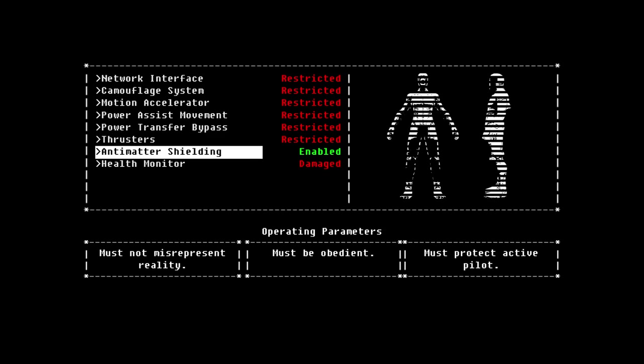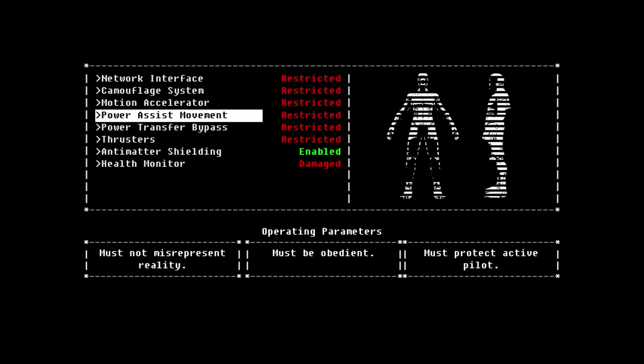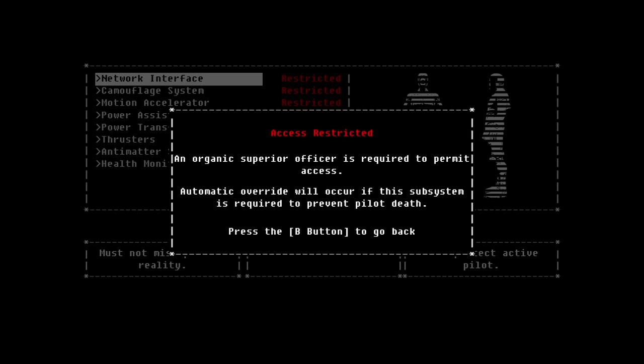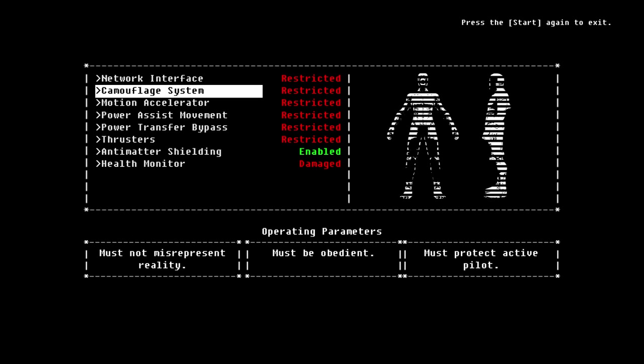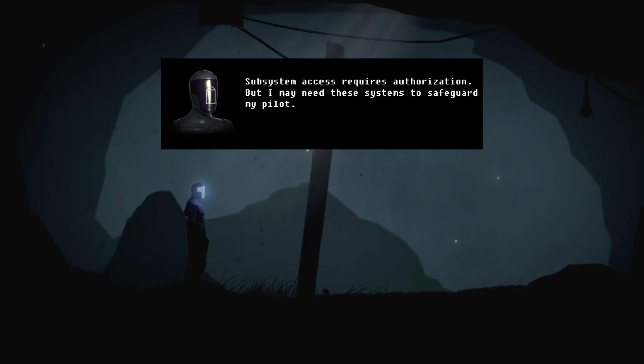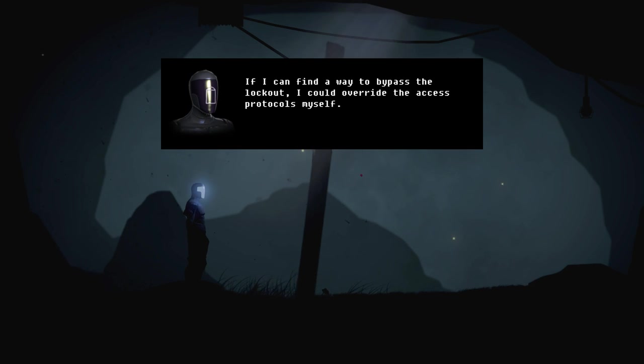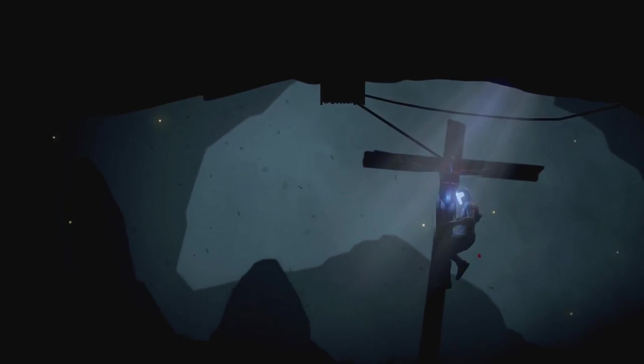So everything is disabled by default. Anti-matter shielding was enabled because we needed it in that cutscene to get our guy to not get smashed against that rock. Though I think anti-matter would be a pretty unfortunate way to use a shield because that would kind of, you know, there's mutual oblivion there and makes a massive explosion of energy. But whatever. Health monitor's damaged. So the bottom one is probably the only one we'd really have access to, but it's kind of broken. Organic superior officer is required to permit access. Automatic override will occur if the subsystem is required to prevent pilot death. So a fun thing with this is that subsystem access requires authorization, but I may need these systems to safeguard my pilot. If I could find a way to bypass the lockup, I could override the access protocols myself.